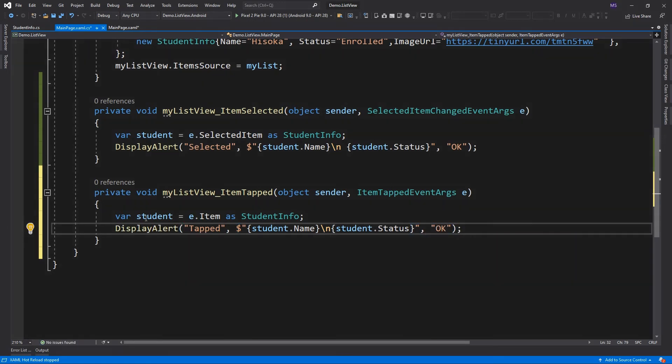For the tapped event, the e.item also returns an object, in this case, the student info object. Let's run the app again.